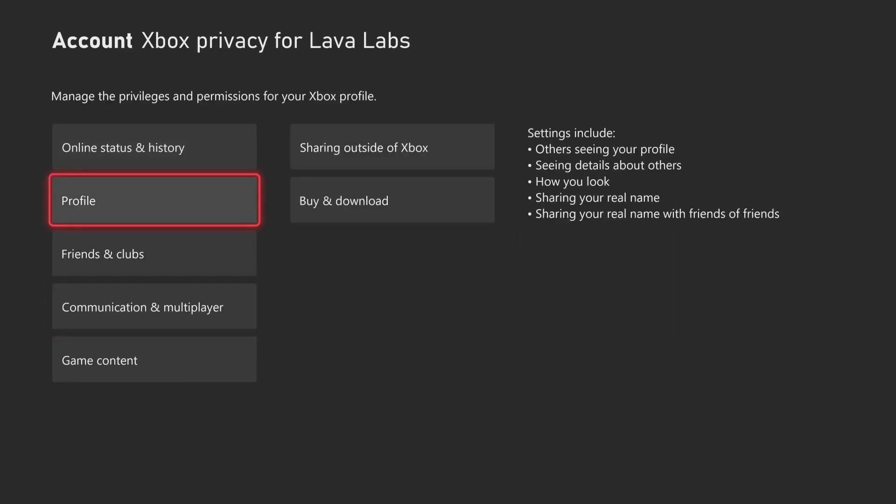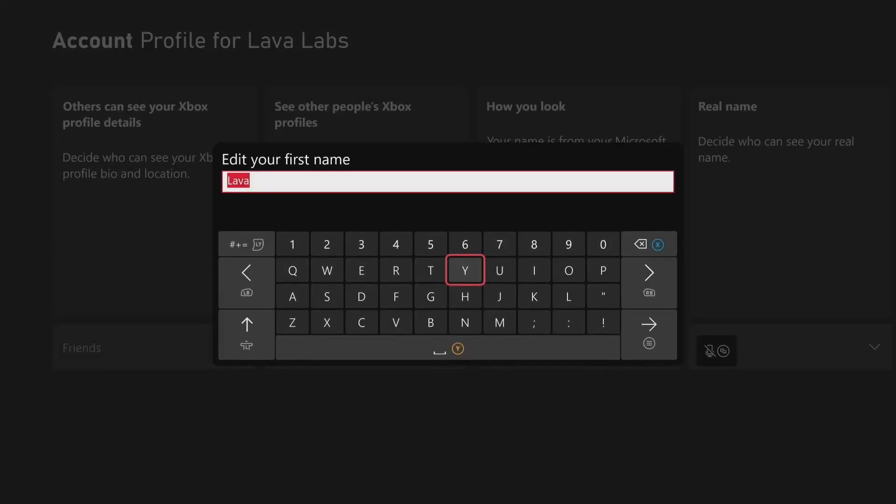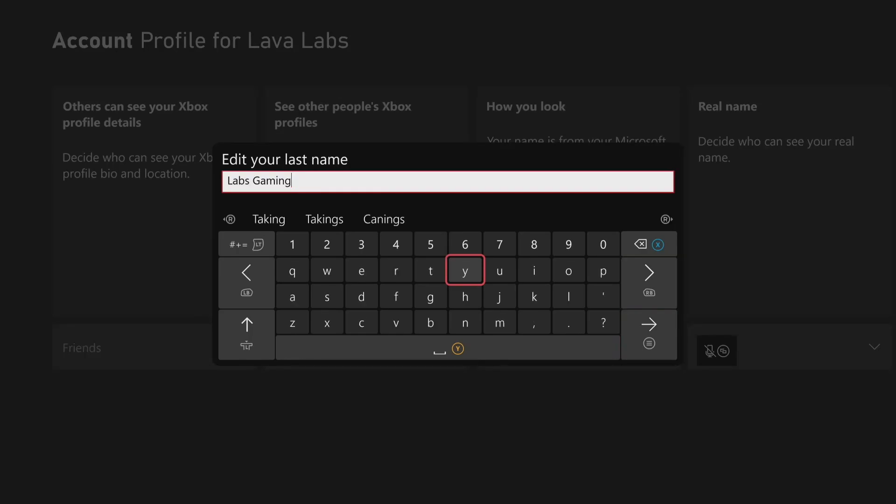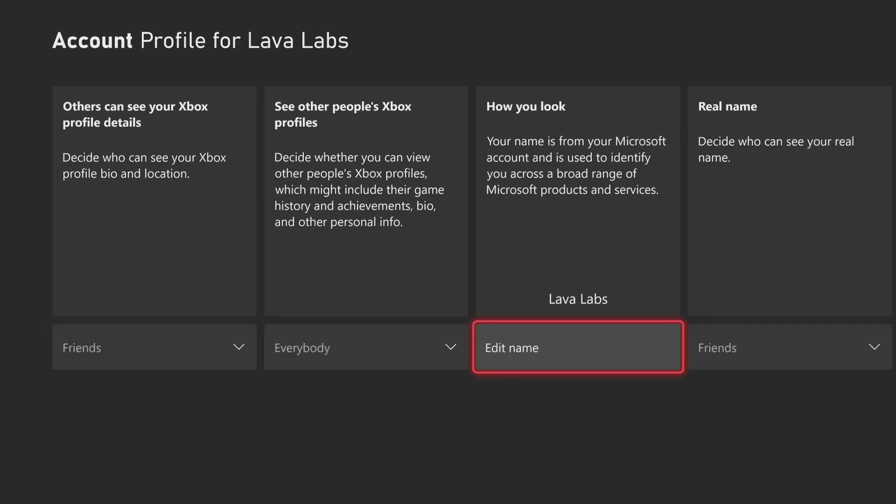And then go to profile right here. It says how you look. You can edit name. So this first box says edit your first name. Then you hit the, as I like to call it, the hamburger button. And then you can edit your last name. So maybe I want to chop off the gaming here, hit the hamburger button again, and we can see it updated it there.